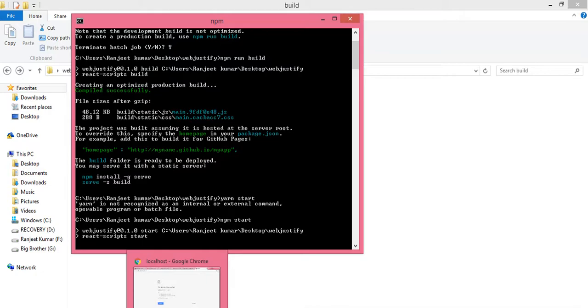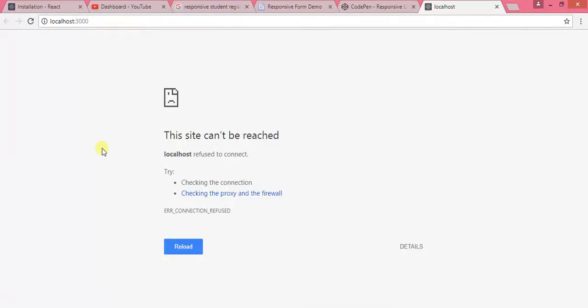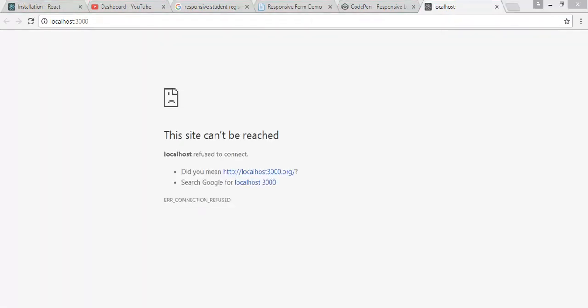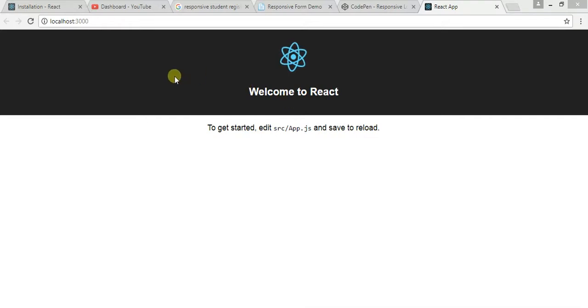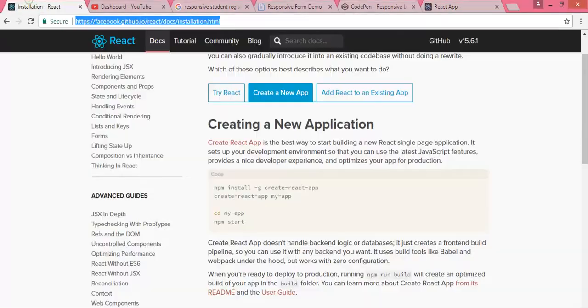You can see the application is running again. I also want to mention the official website at facebook.github.io/create-react-app for more details.